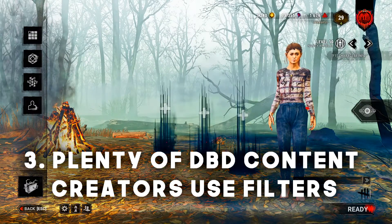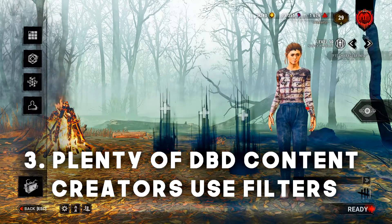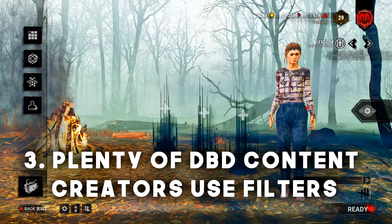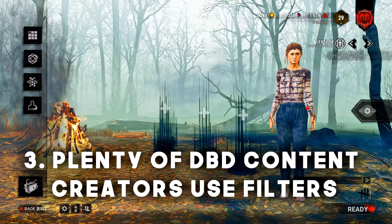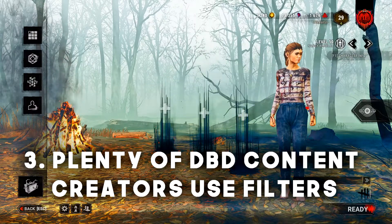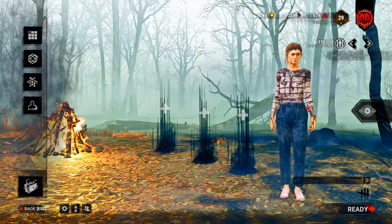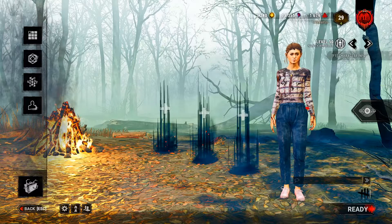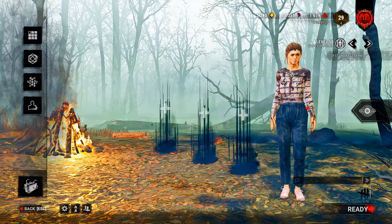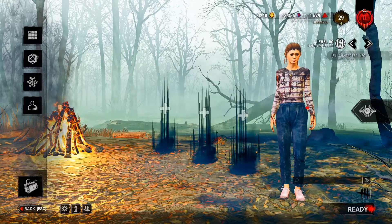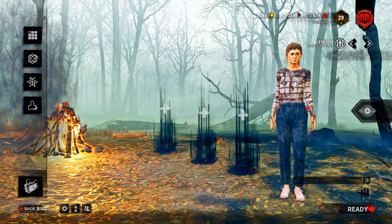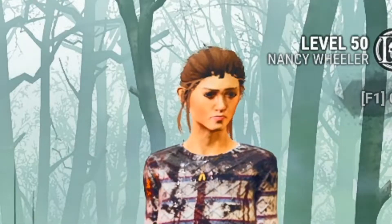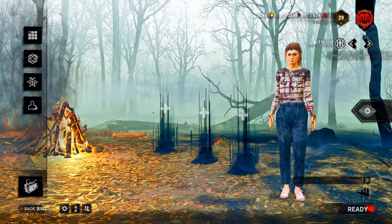And three, you might not even realize it, but most of your favorite Dead by Daylight content creators use some form of filters, and they're making videos or live streaming to thousands of people, and they're not banned. So you're good man.